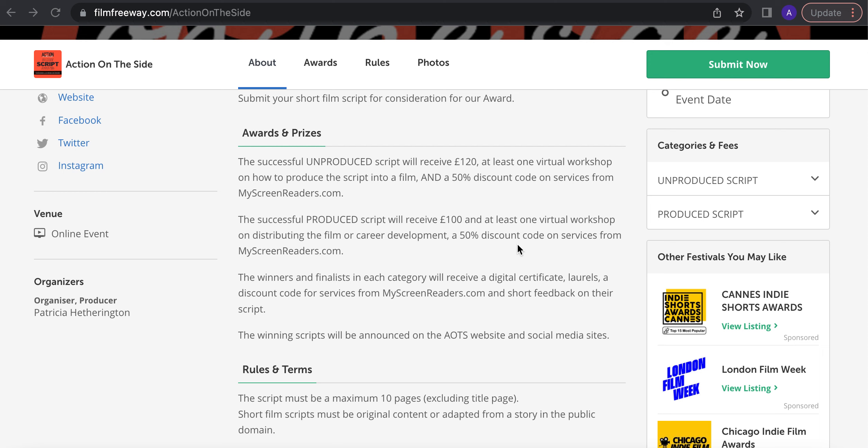The successful produced script. Now for a produced script, that's a script that is going to be made or has been made and you're looking for funds to maybe cover post-production or cover distribution.